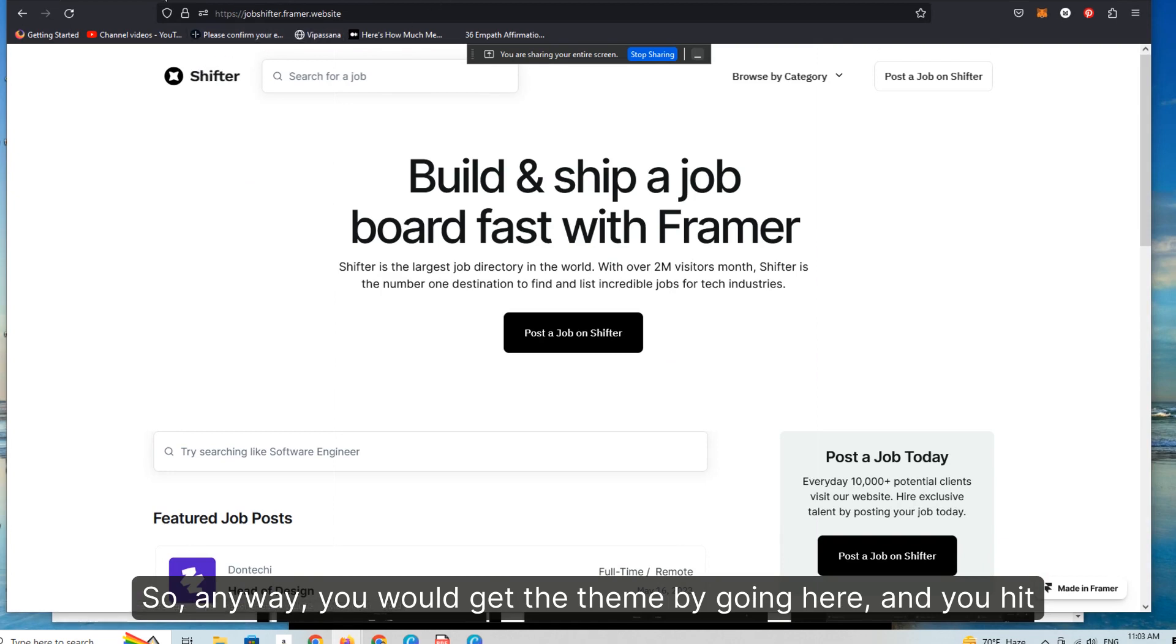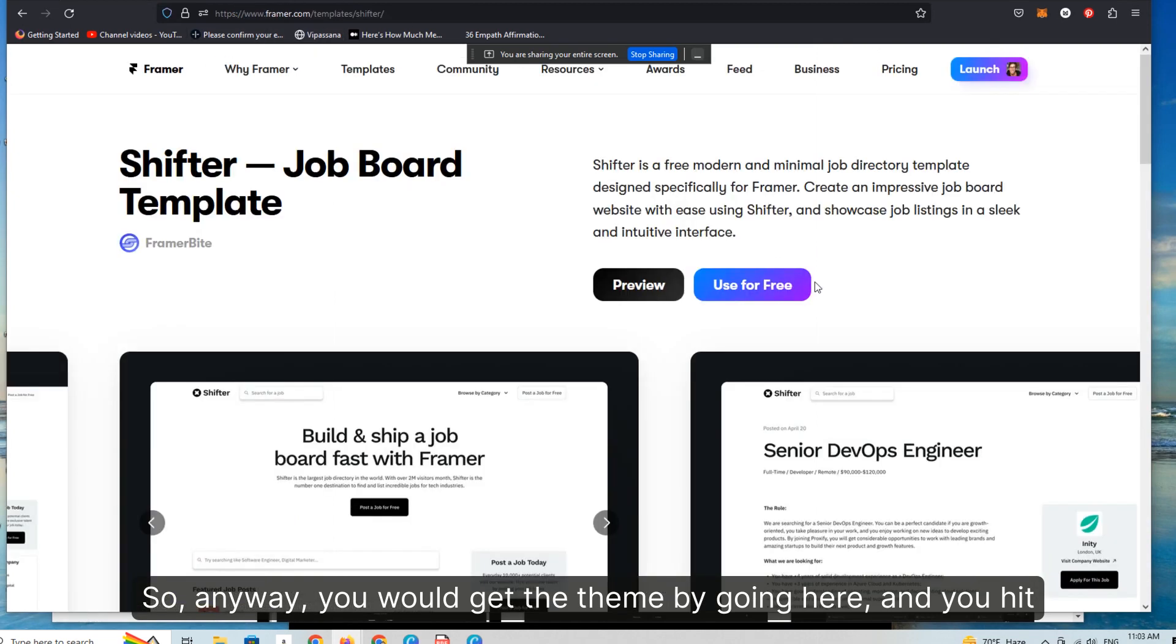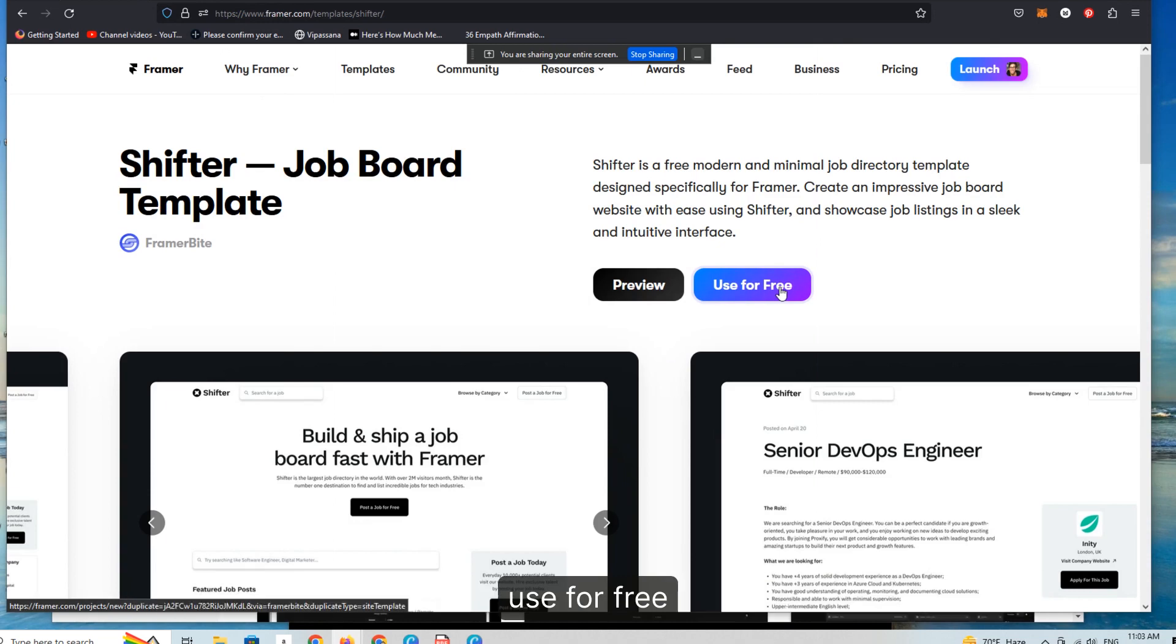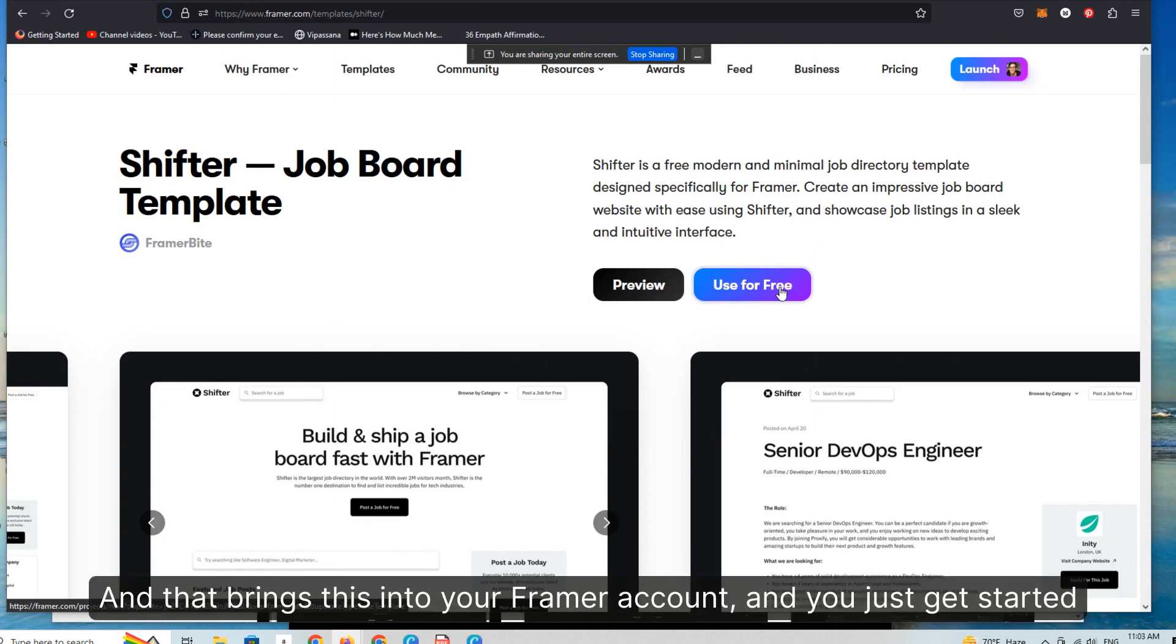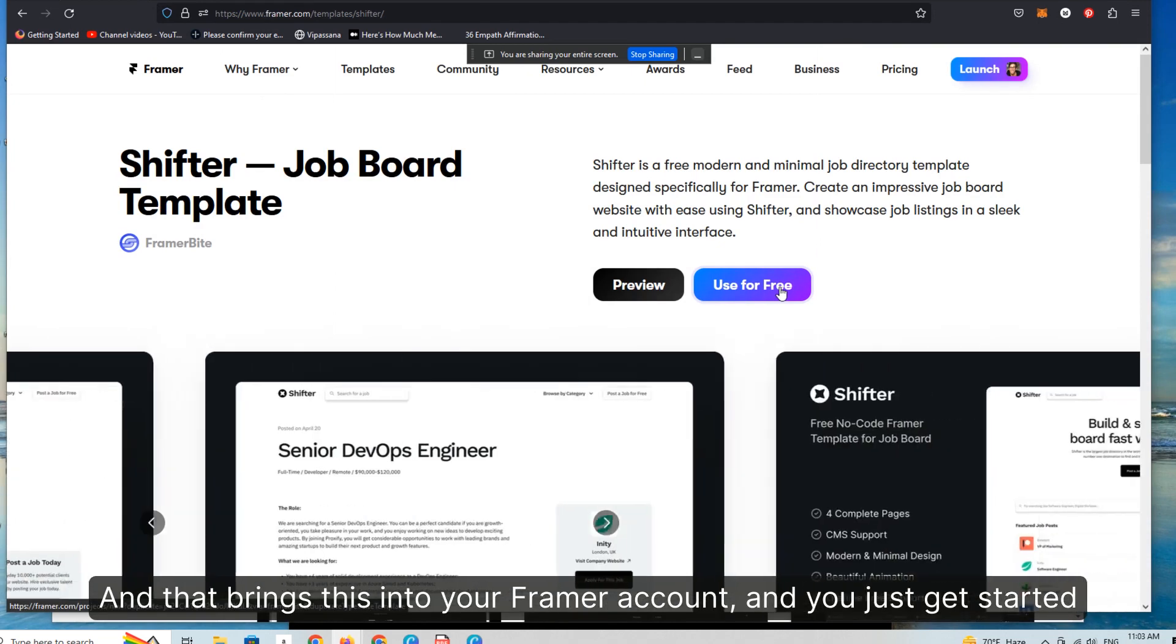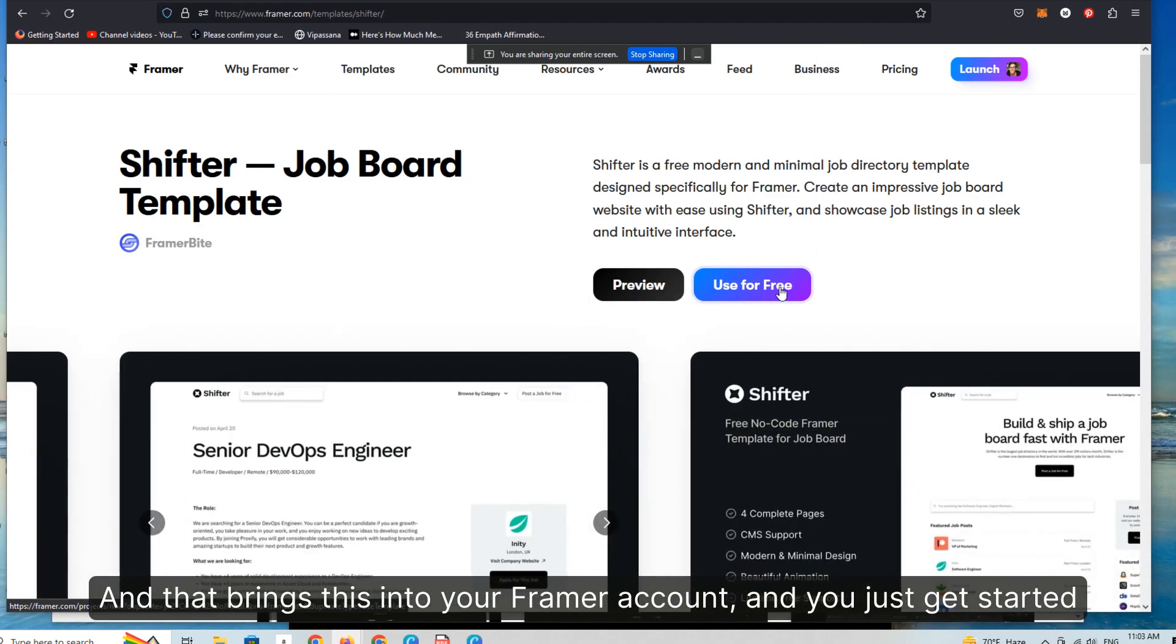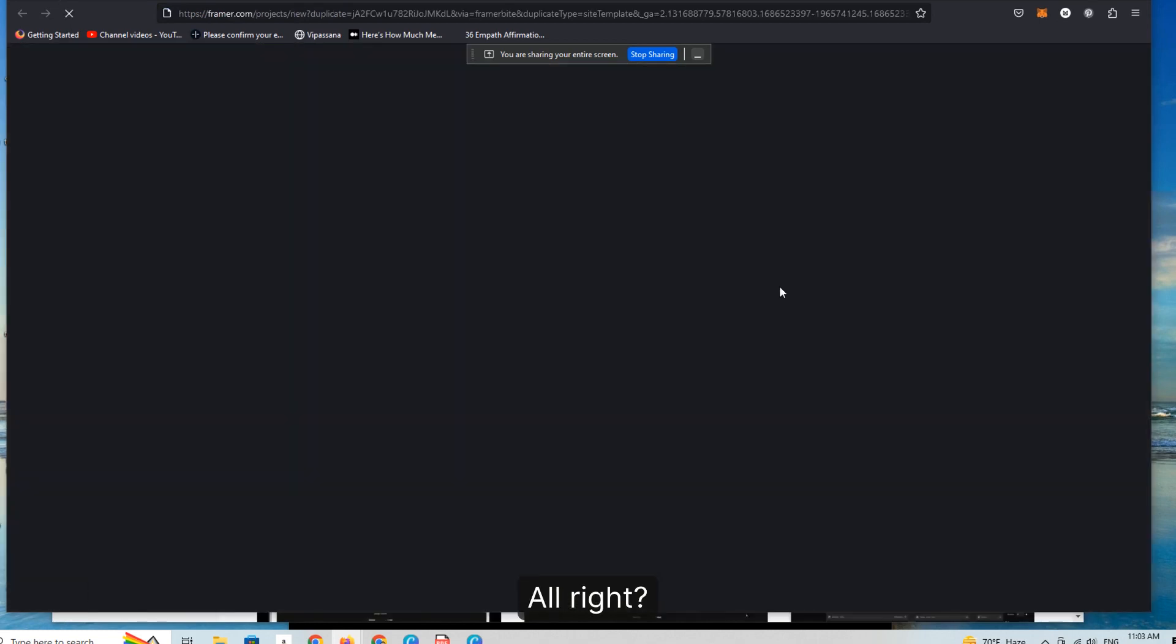You would get the theme by going here. And you hit use for free. And that brings this into your Framer account, and you just get started. Very easy. Very simple.